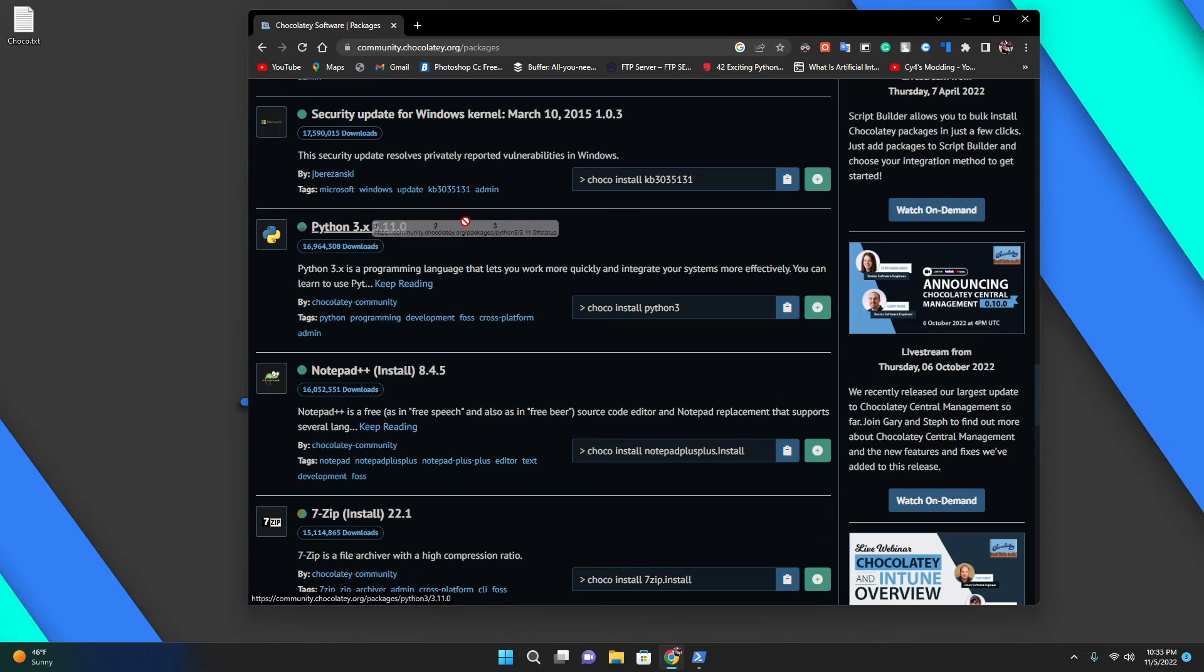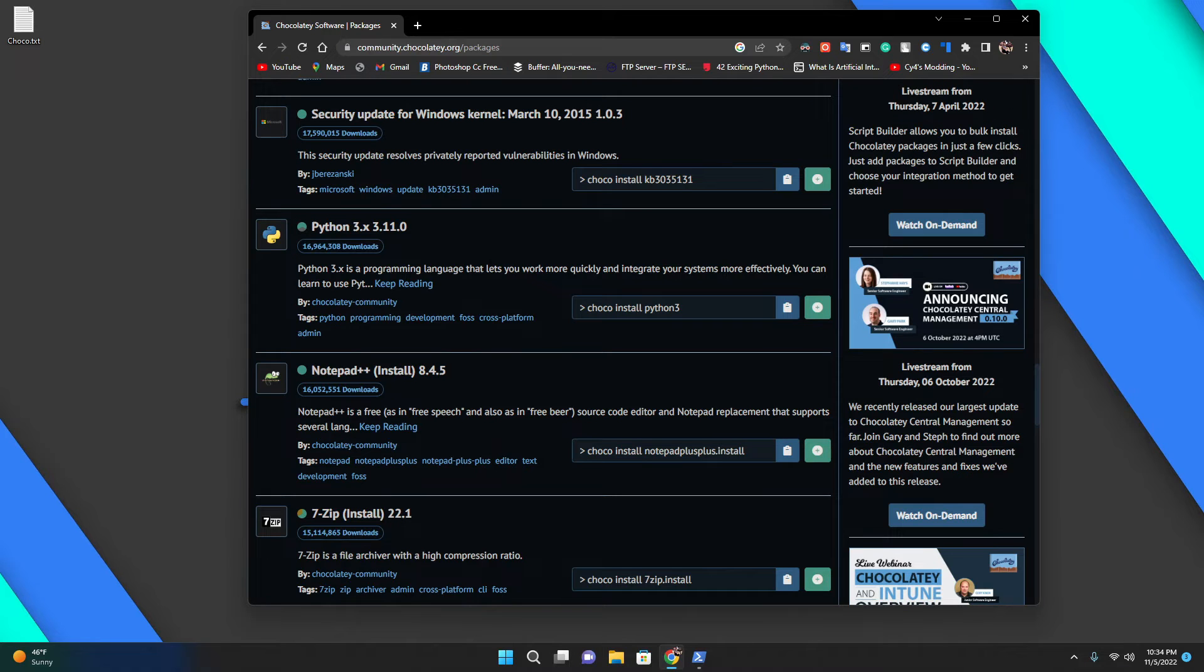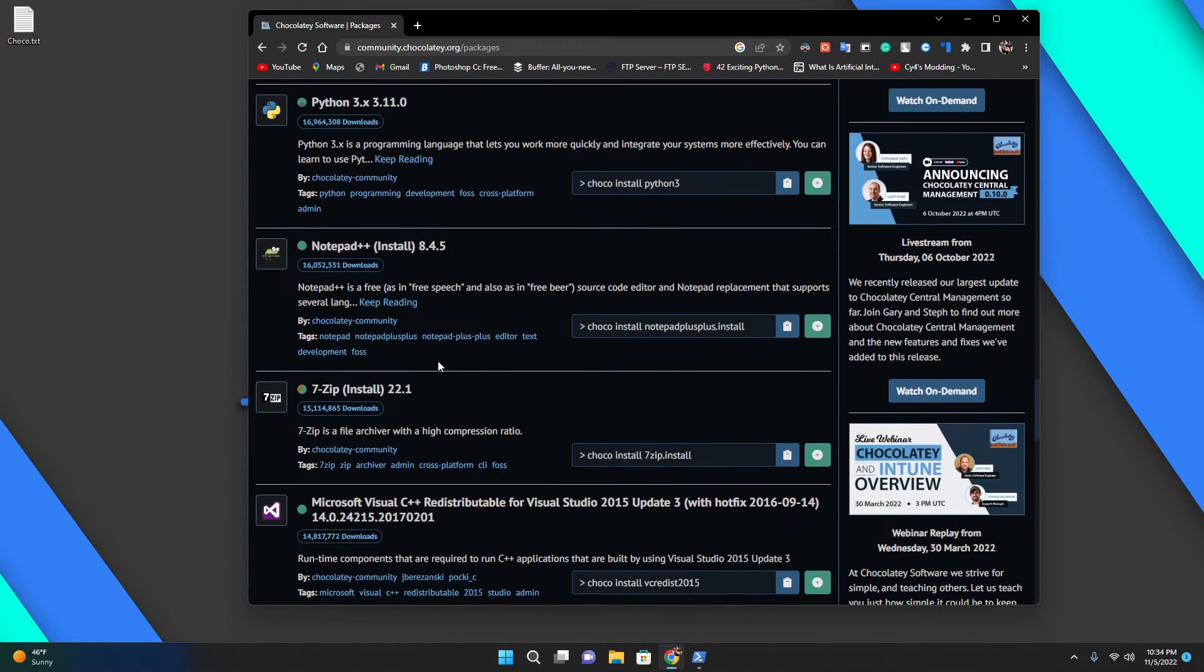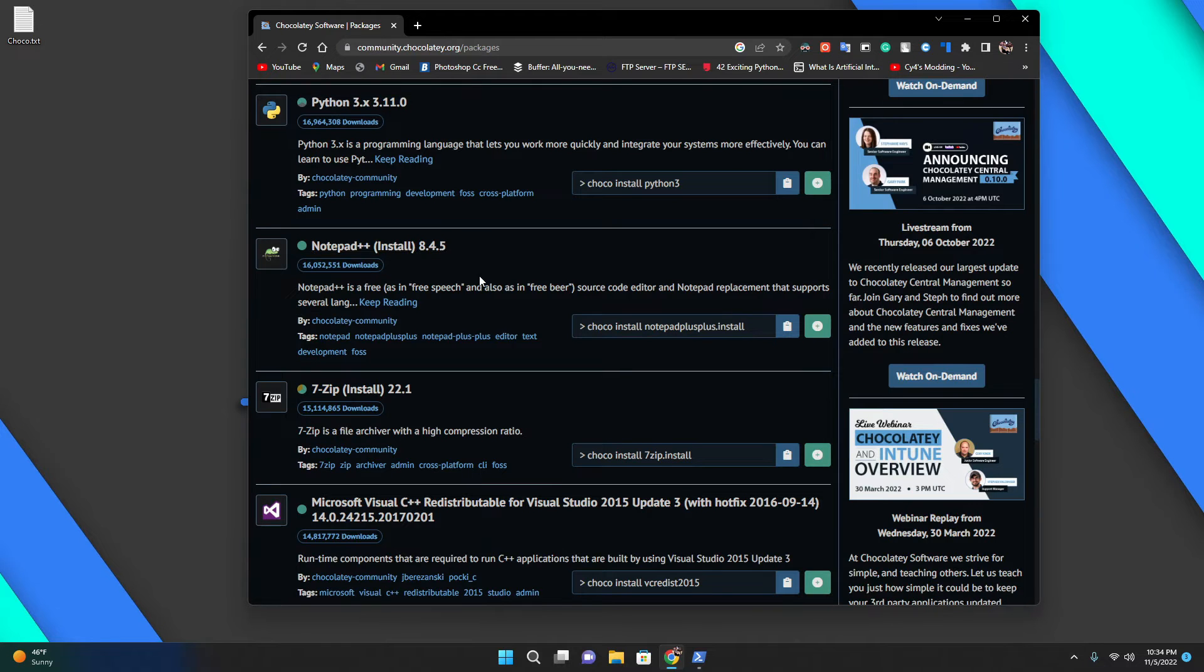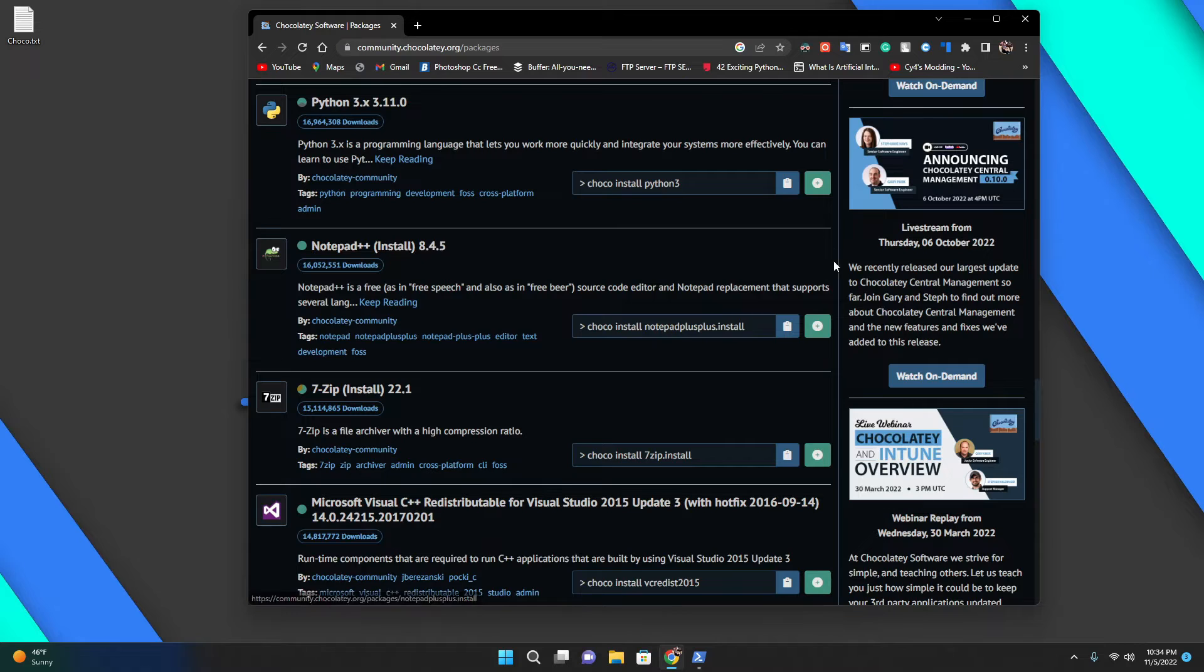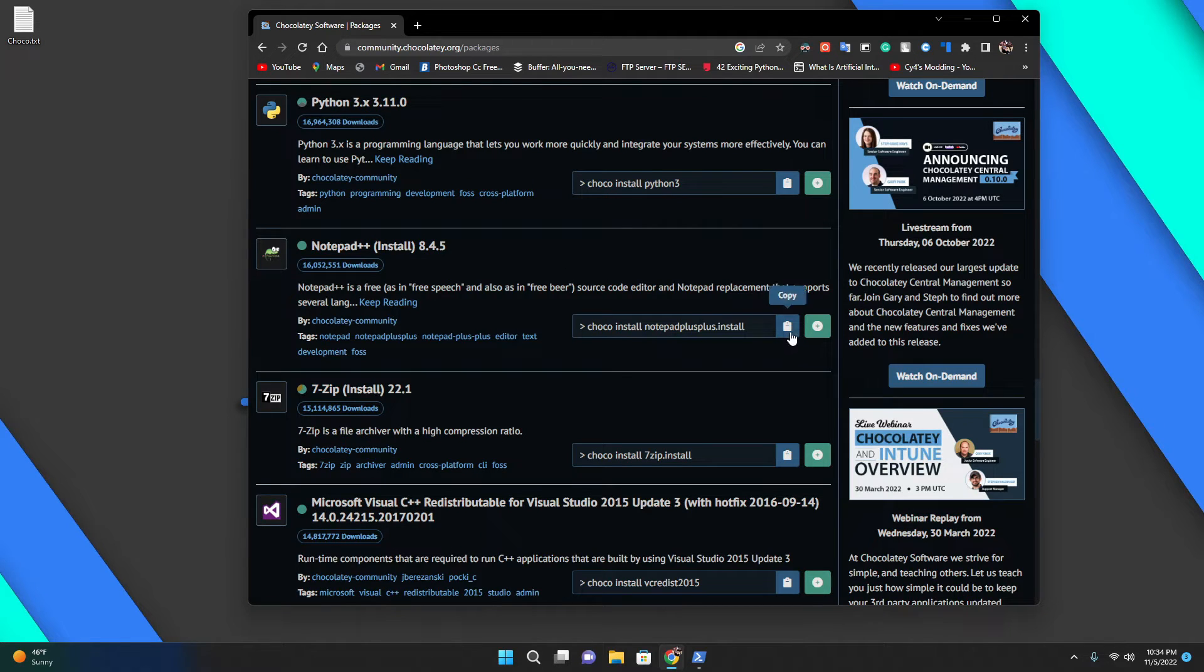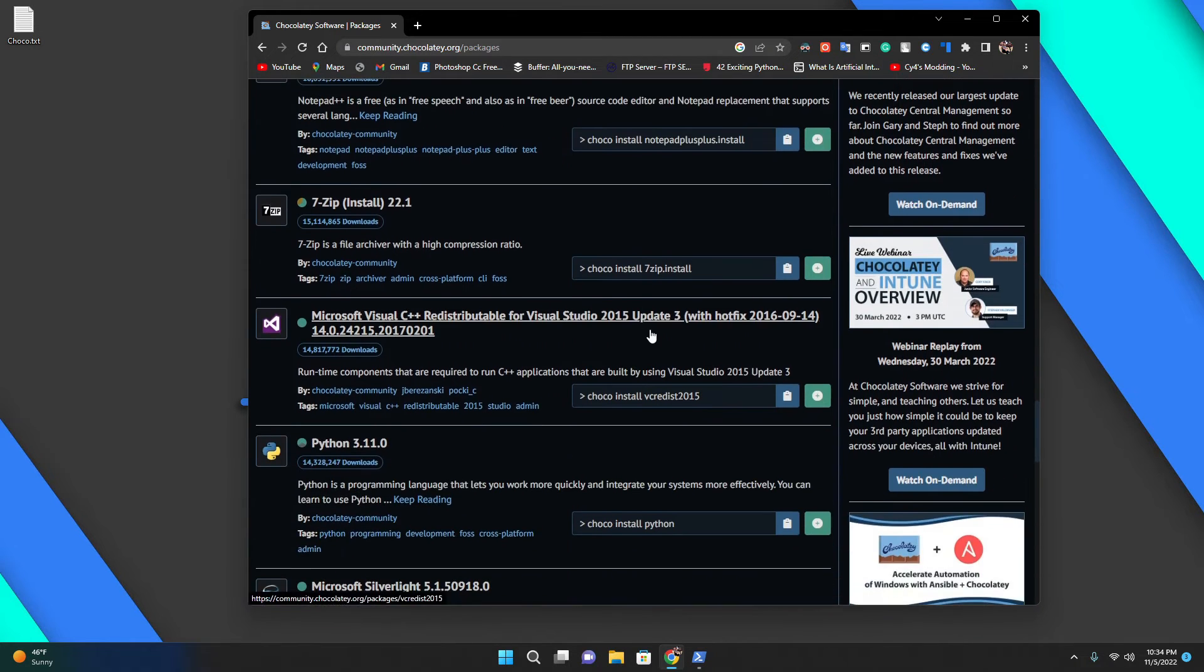You can even install Python with this. You have 7-Zip, Notepad++. It shows the version, and if you're on this website, which I'll link below, you can just hit here and it will copy the command.